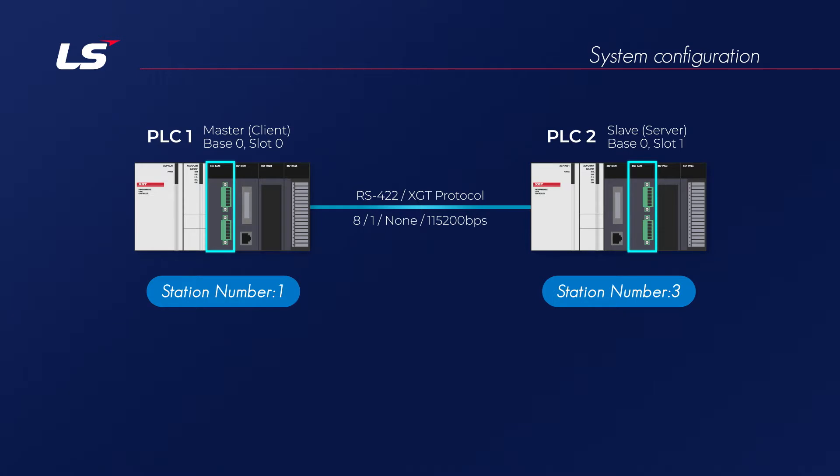The master sends a request message to the slave first, and the slave performs read-write operations as requested by the master, and then sends a response message to master. In this example, two messages are exchanged between PLCs.